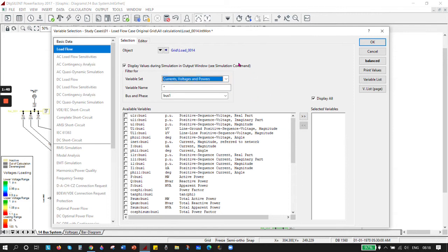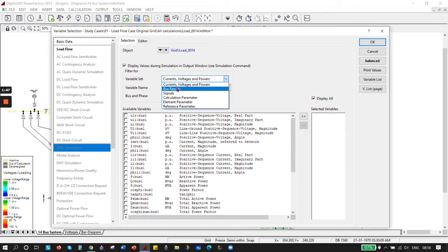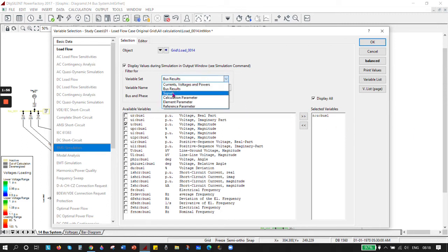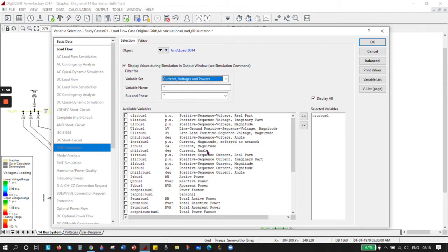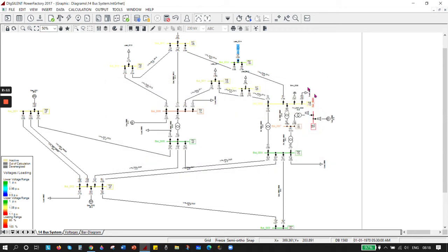Now go to RMS Simulation. For example, if you want to see the voltage, click on it and it will be added. Then go to current and power - I want to see active power, so it's added. Go to RMS and click OK. All the variables are selected. Now close it.